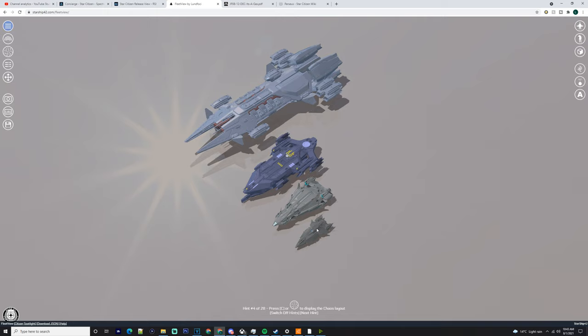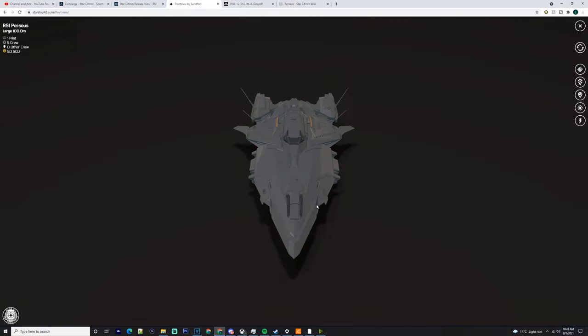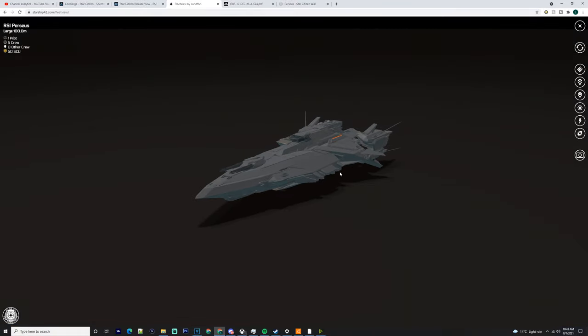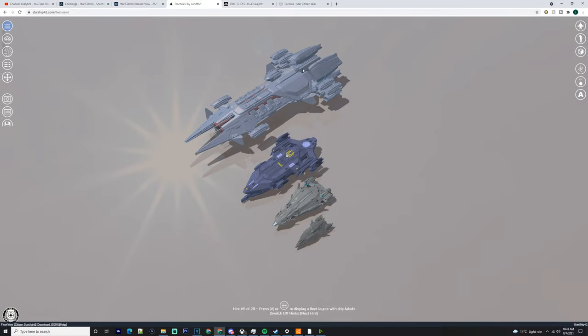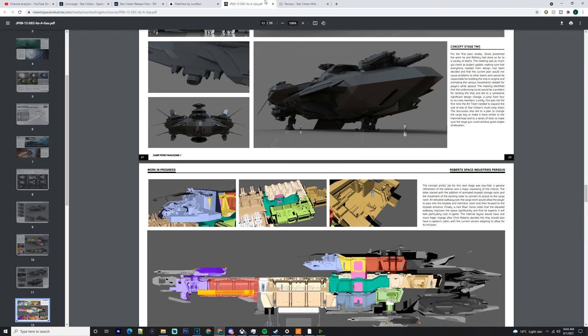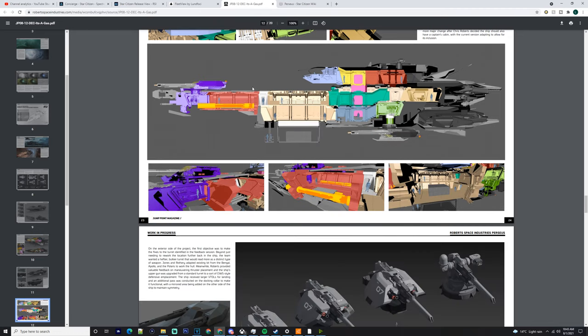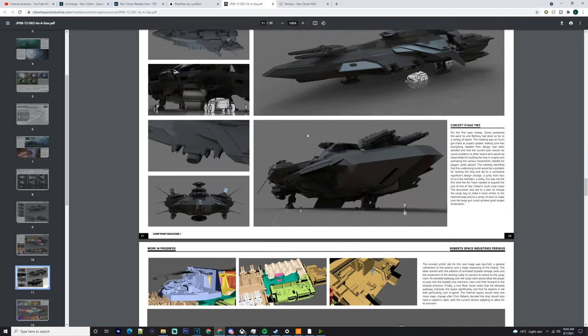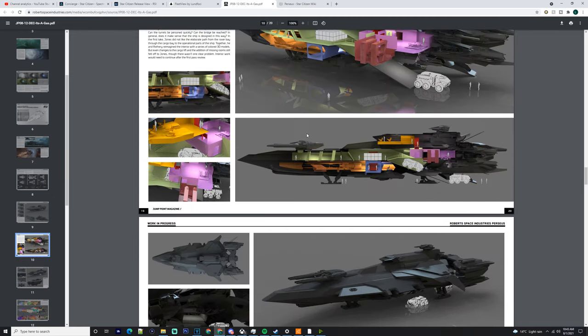This is actually supposed to be able to fight against larger capital ships. As we know, the Ares Ion and Inferno have one size seven each. This has four of them on two mounts. Just remember that.